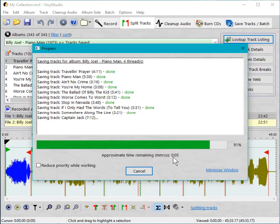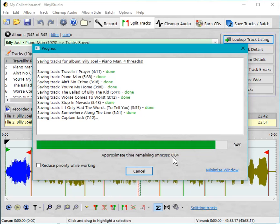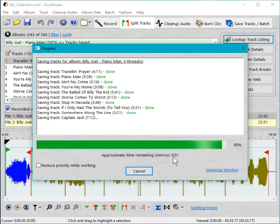And this is probably being slowed down a bit by iTunes seeing the files as they arrive and moving them across to the library. Normally this would be faster.